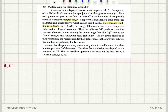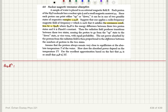Then the radiation field produces transitions between these two states, causing the proton to go from the up state to the down state or vice versa with equal probability. The net power absorbed by the protons from the radiation field is then proportional to the difference between the numbers of protons in the two states.